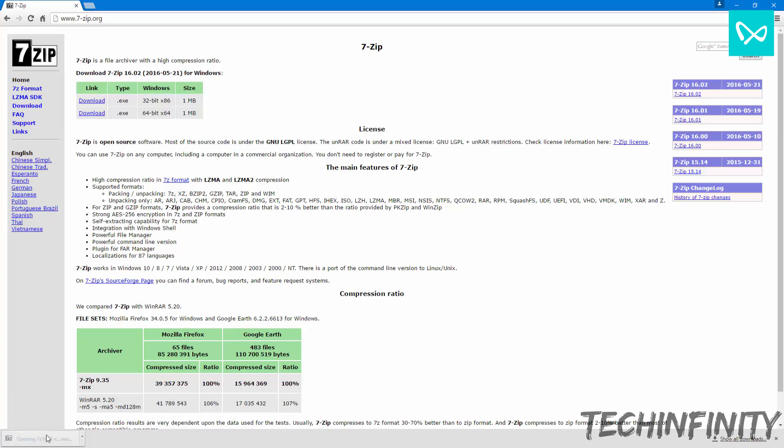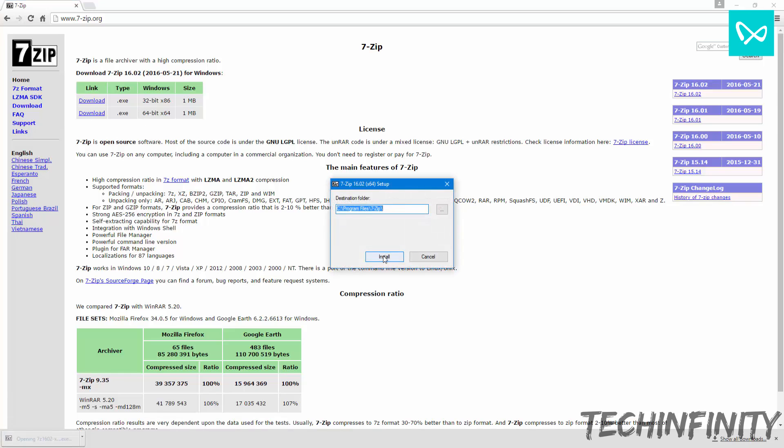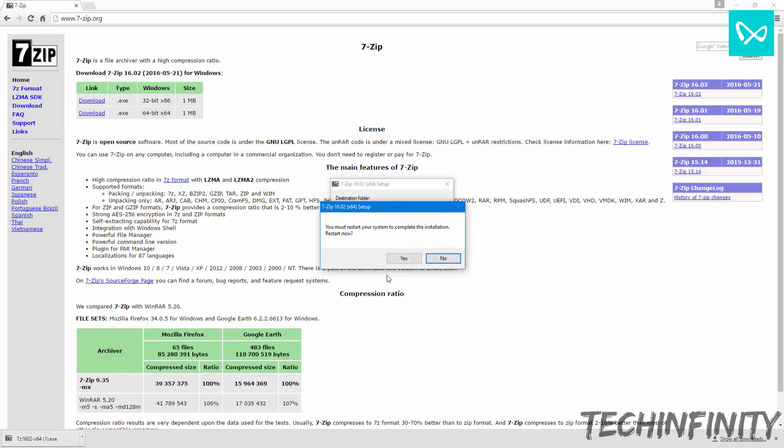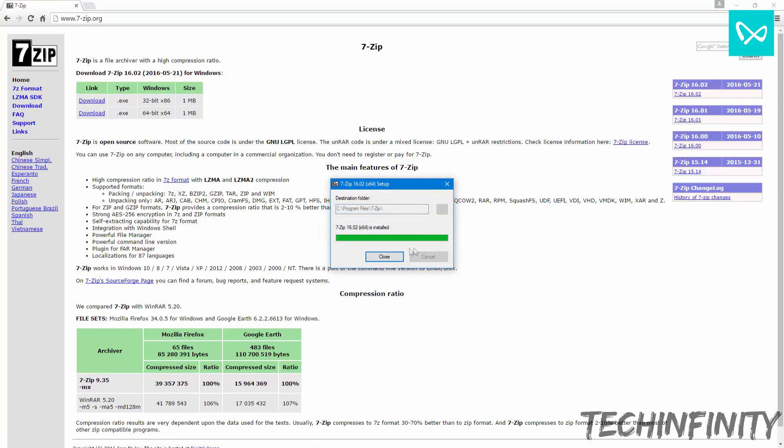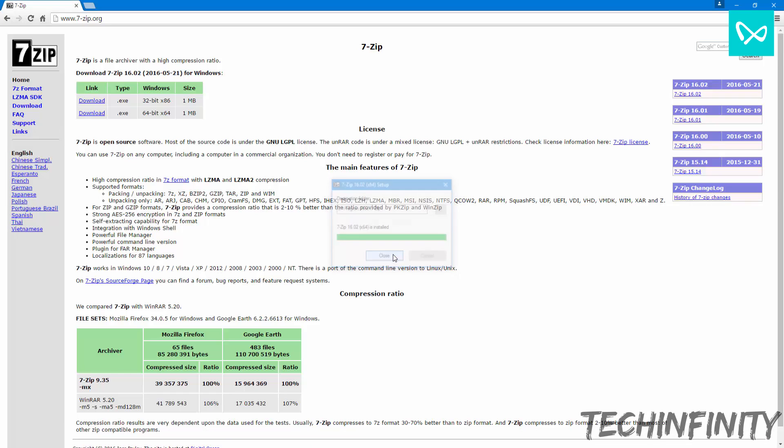Now install the software and then follow the video. If it asks to restart, just click no.